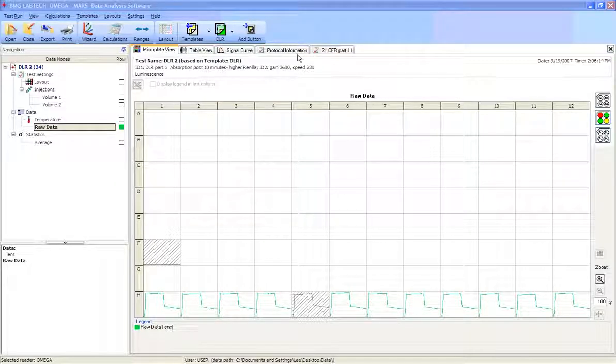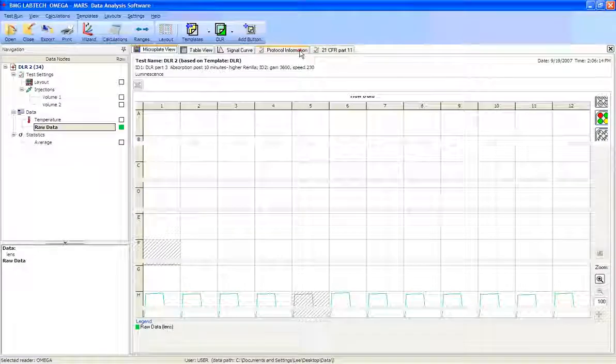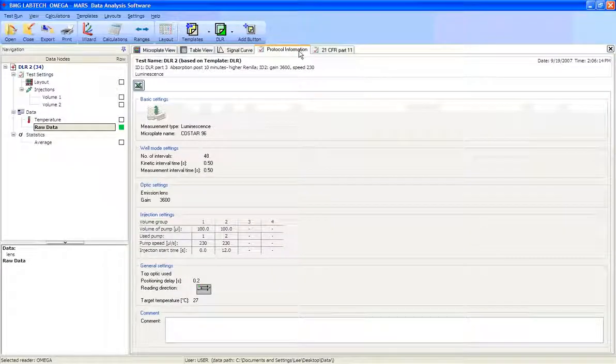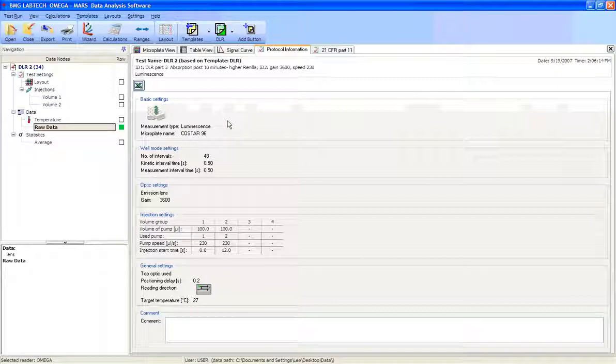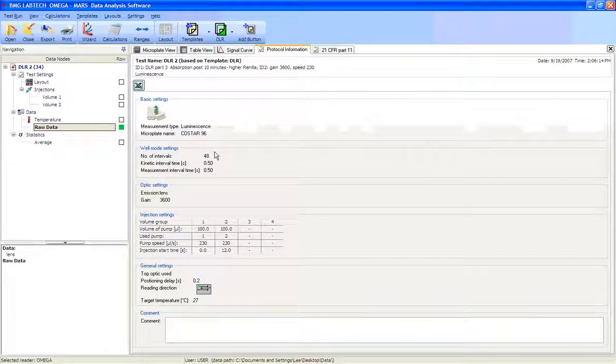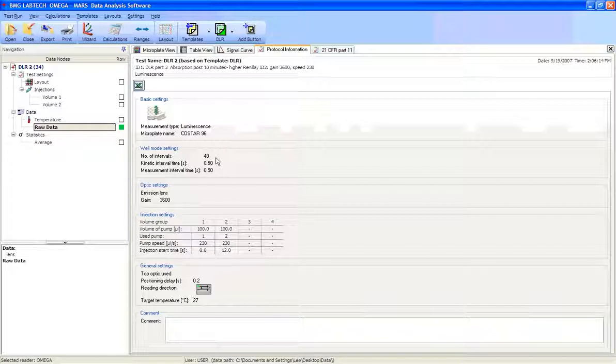If we take a look at the protocol tab up at the top, we can see that this was run on a luminescence mode on a 96-well plate, and there were 48 intervals designed in the plate.